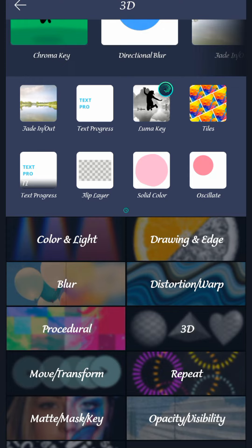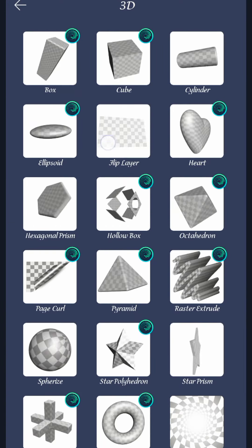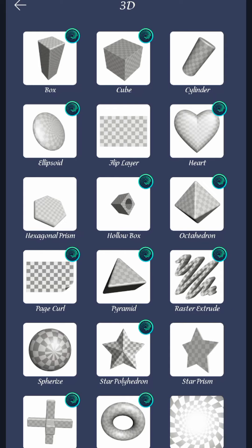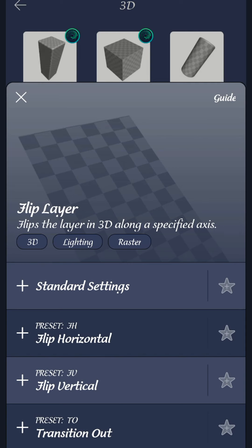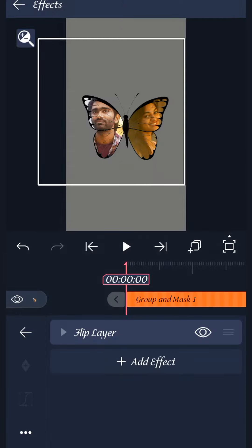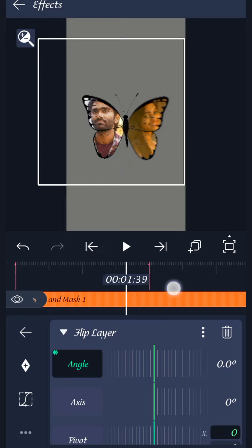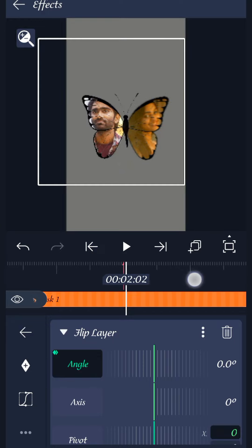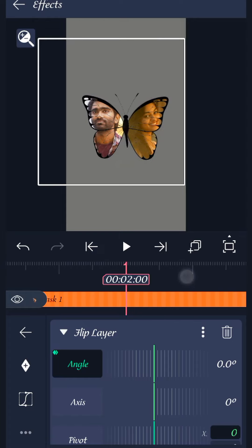In the flip layer, you will select the flip layer. Select the standard settings. First, you can select the angle. You can add a keyframe at 2 seconds.